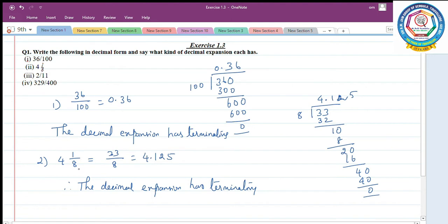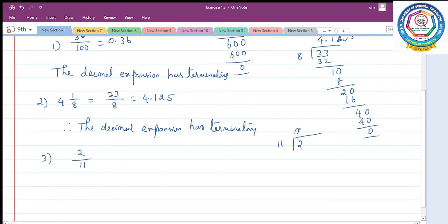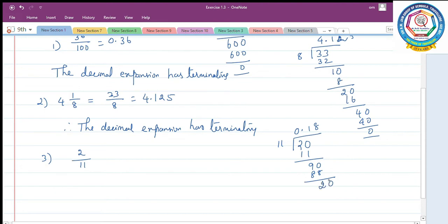Third question: 2 by 11. First convert it into a decimal expansion to find which type. So 2 divided by 11. 1 eleven is 11, remainder 9. Add one more zero: 8 elevens are 88, remainder 2. Add one more zero: 1 eleven is 11, remainder 9.